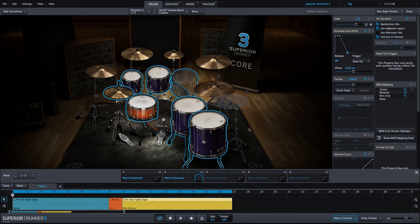The purpose of this is to use macro parameter one — which is our input level into the compressor on the room channel — and macro parameter two, which is the envelope for all of the drums including the hi-hat. Let's go ahead and label them, and now I'm going to assign them to a hardware controller so I can control both at the same time.